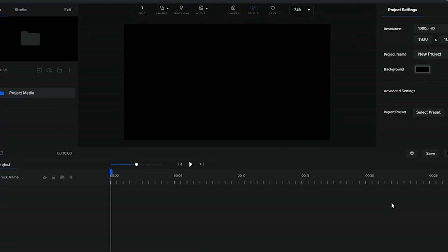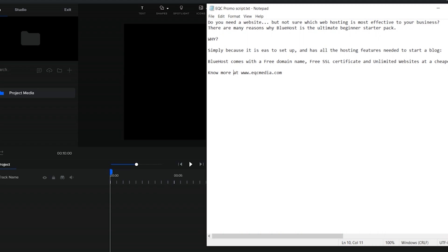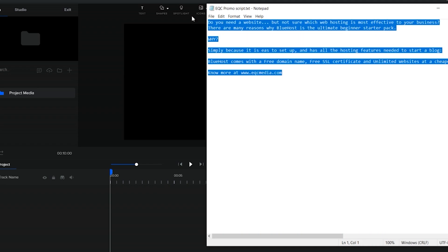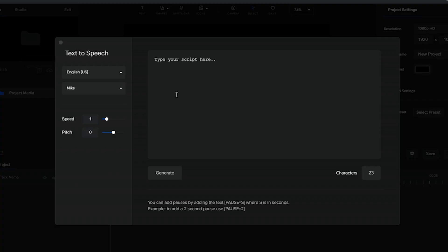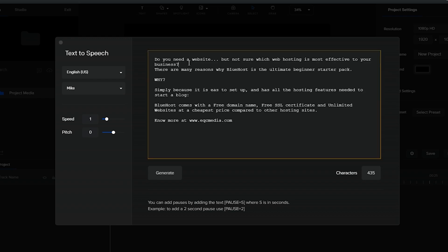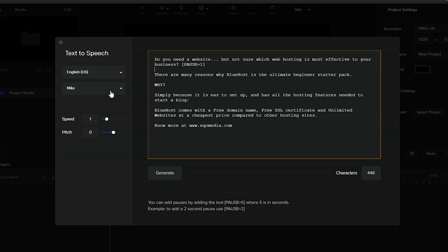So here we are at Create Studio's timeline. I have my script ready here and I just need to copy it and then click that text-to-speech button. You can add some pauses depending on how long you want it to be.